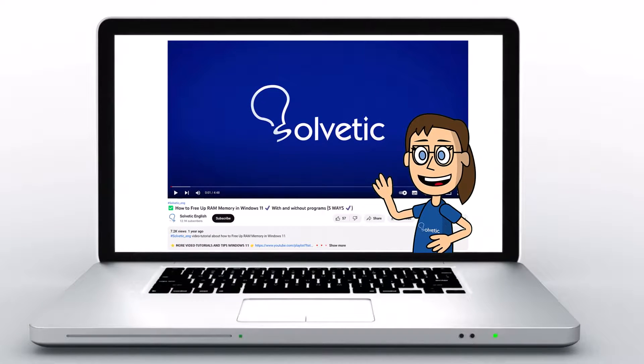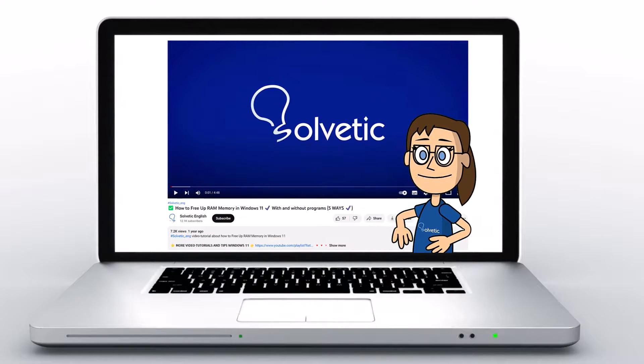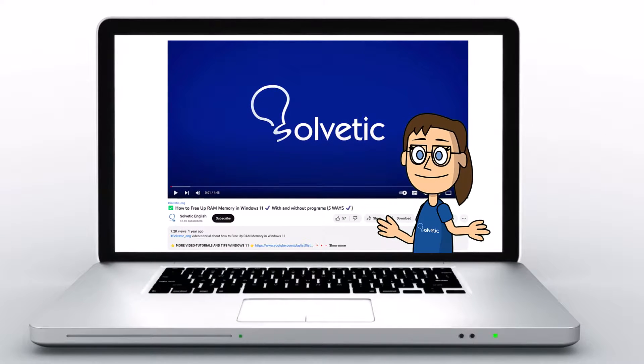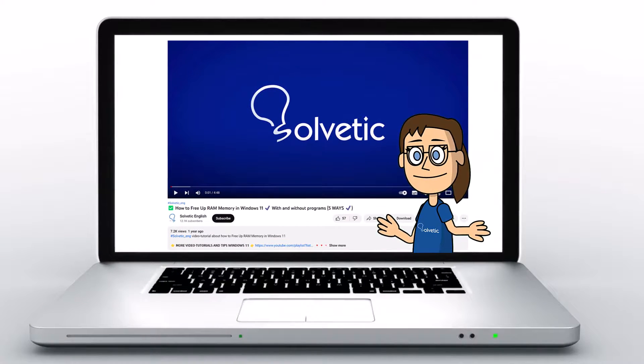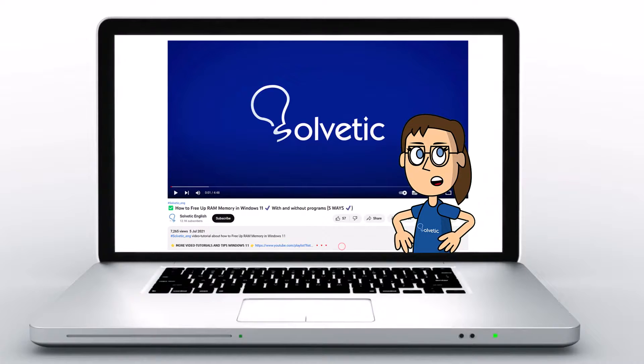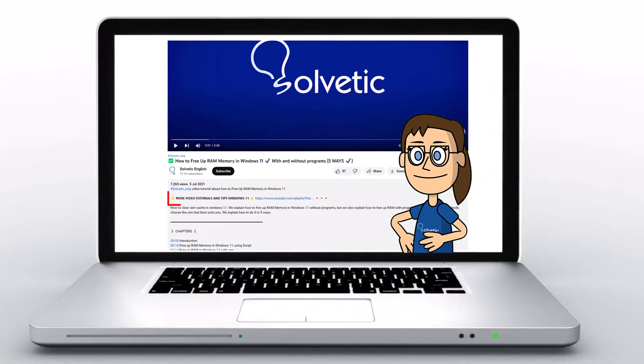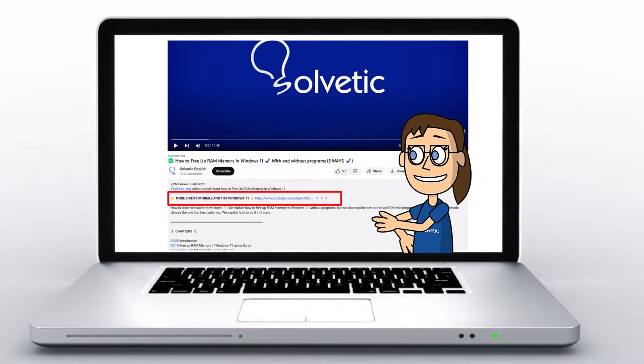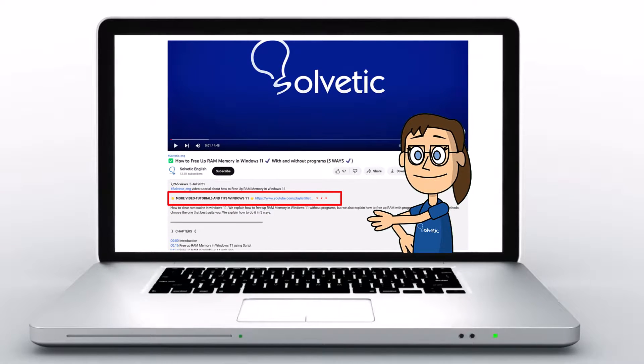Welcome to Solvetic, your channel to always learn technology easily. Below in the description, you will find useful links and commands we used in this video.